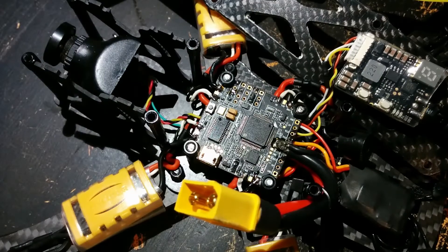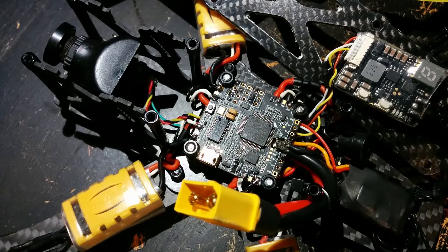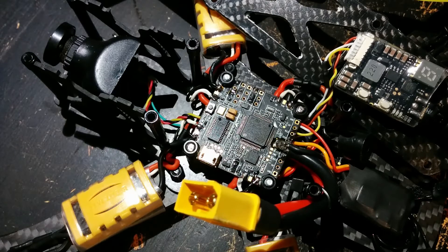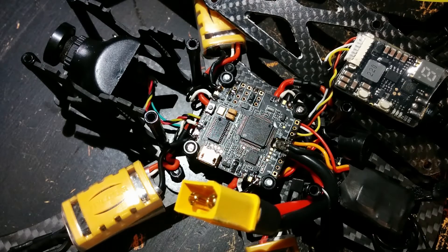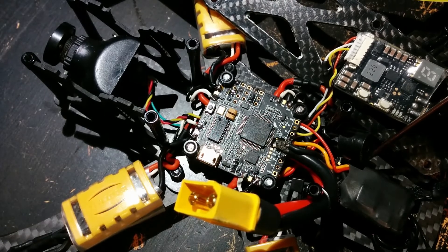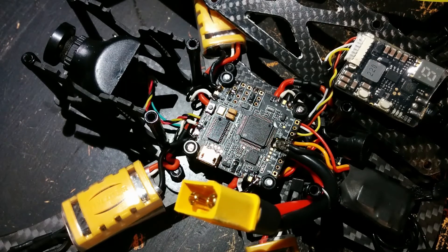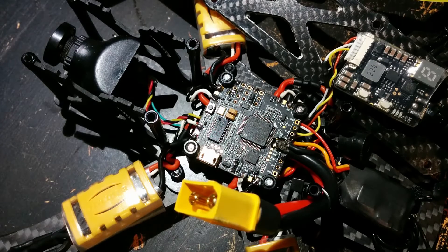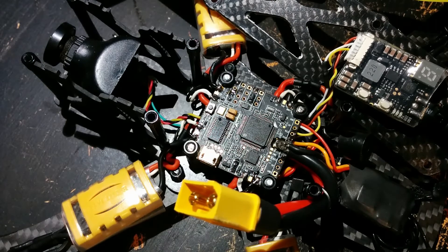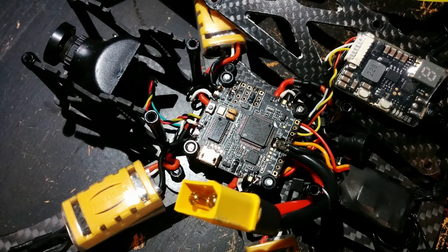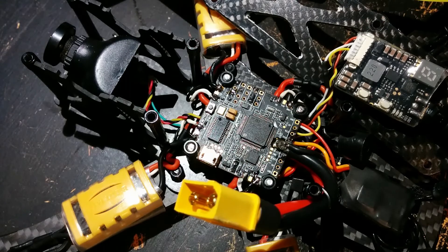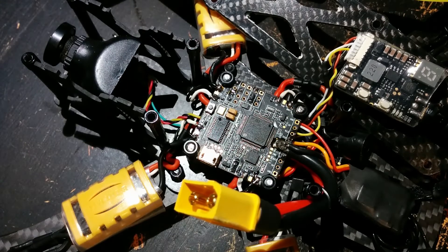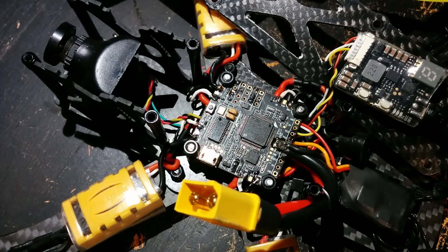Next thing, if you are using FR Sky and you want telemetry you have to do the inversion mod on your receiver otherwise it won't work. At least mine didn't work even if I set up the serial ports like the FPV model.